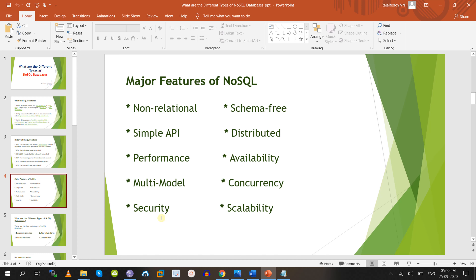Apart from that, refer to the CAP theorem — which we also call Brewer's theorem. I have already discussed CAP theorem in my previous video, please refer to it. Because we will come to know what databases come under consistency, availability, and partition tolerance — it will be very easy to understand.